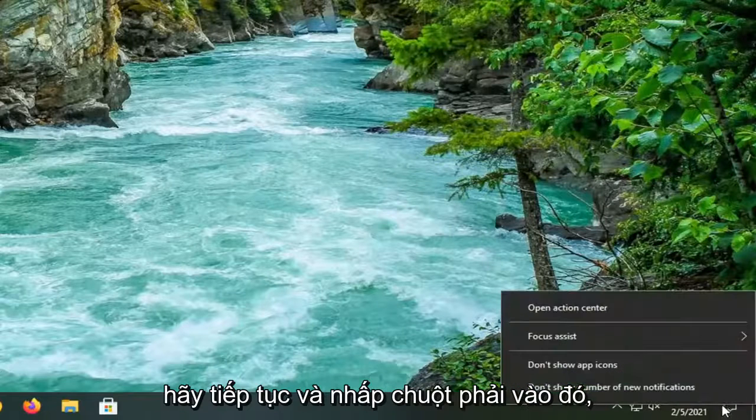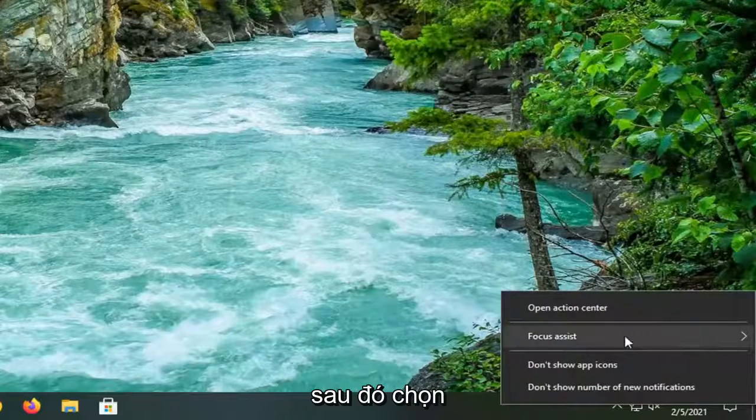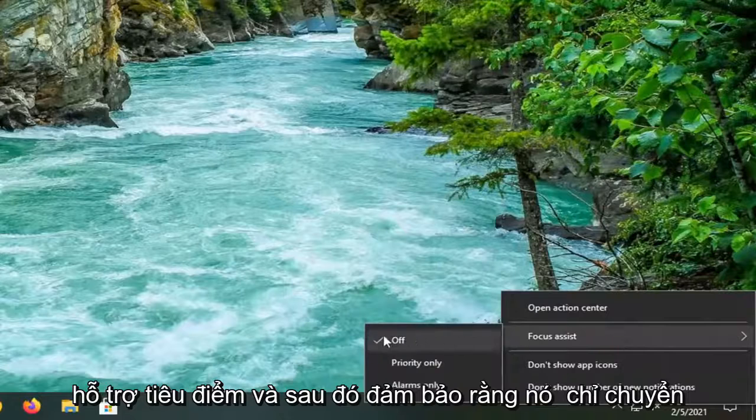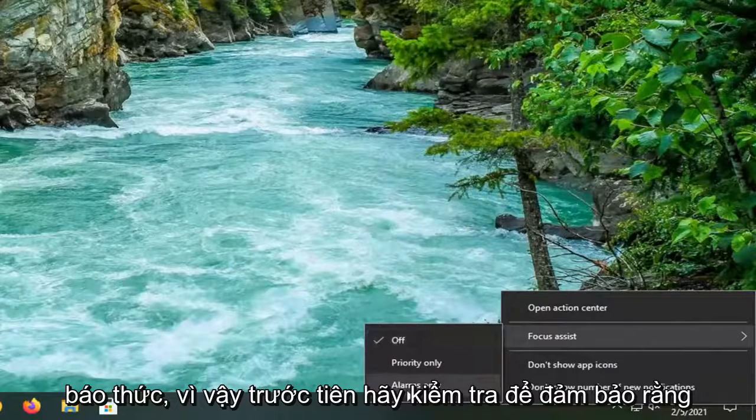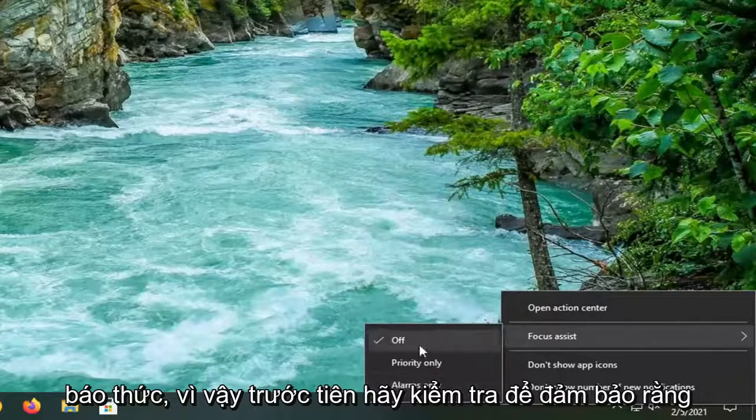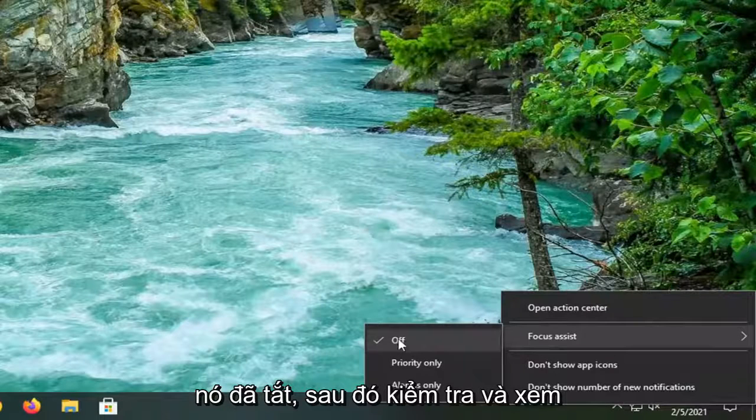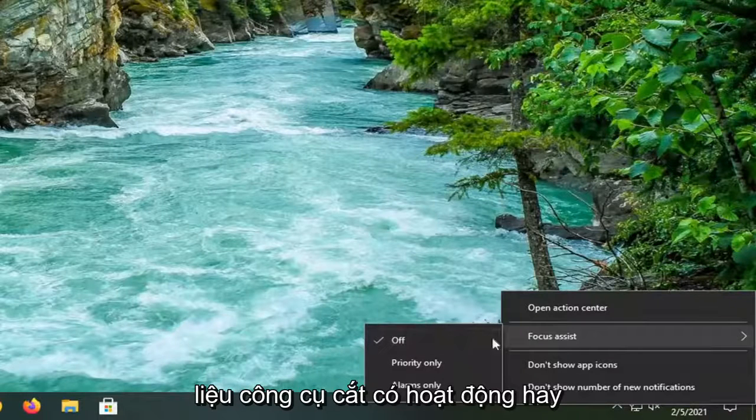Go ahead and right click on that and then select Focus Assist and make sure it is turned to Alarms Only. First check and make sure it's turned off and then check if the snipping tool is working.